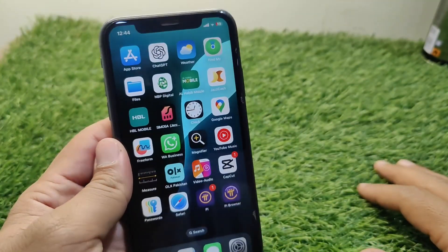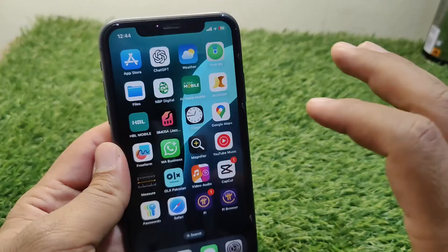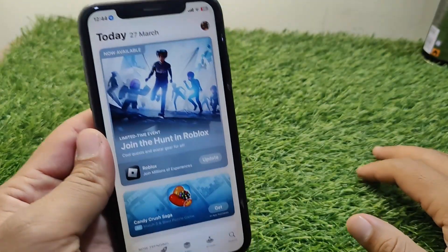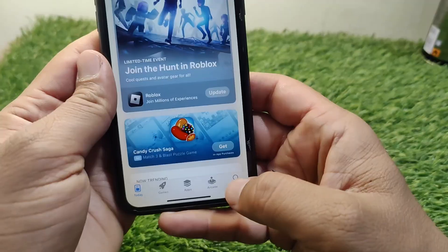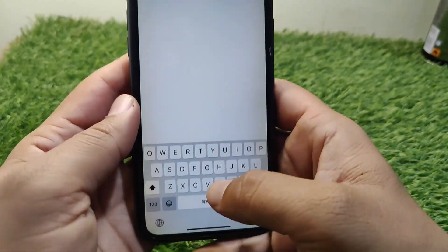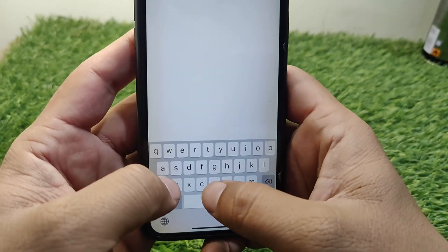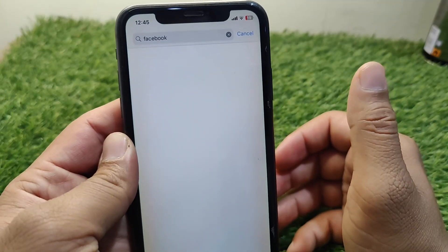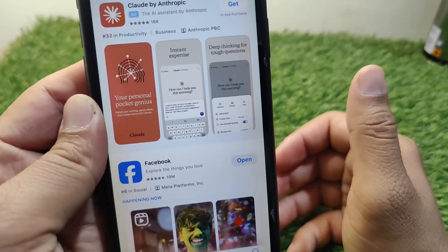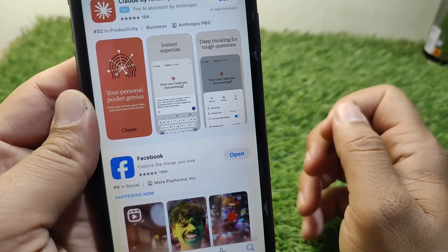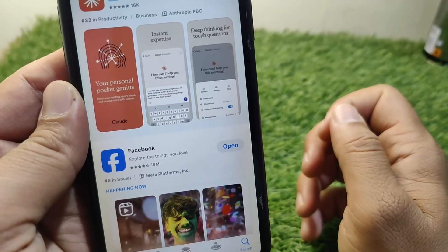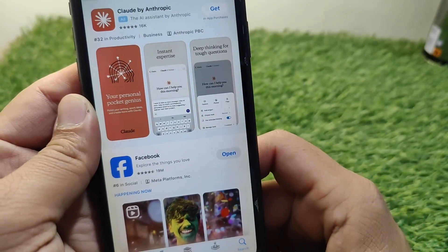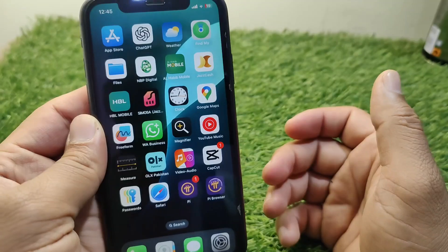First of all, go back to your home screen and open your App Store or Play Store, then search for Facebook. Make sure that you are using the updated version of the Facebook app on your device. Simply update your Facebook app and check if the problem is fixed or not.